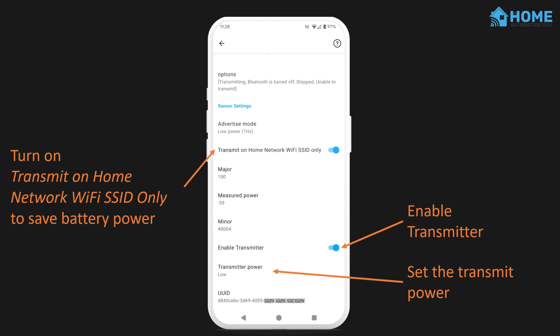And finally, write down the UUID shown here, because you'll need it for the next step. If you're tracking something else, like dogs, keys, or wallets, you can buy special Bluetooth beacon devices. These are small devices designed to go on key rings and such, and they have a battery in them to broadcast out the BLE beacon signal.